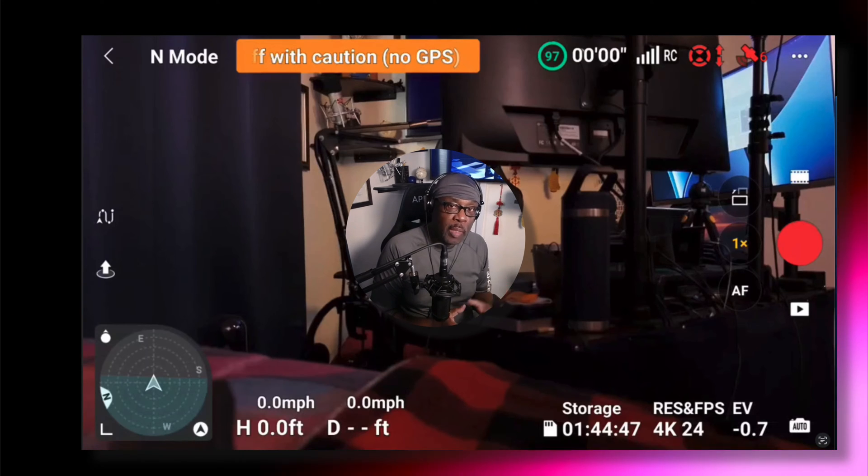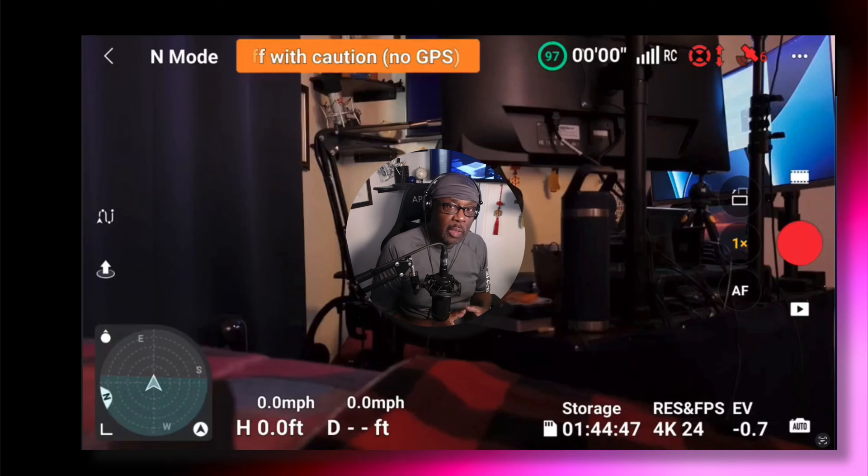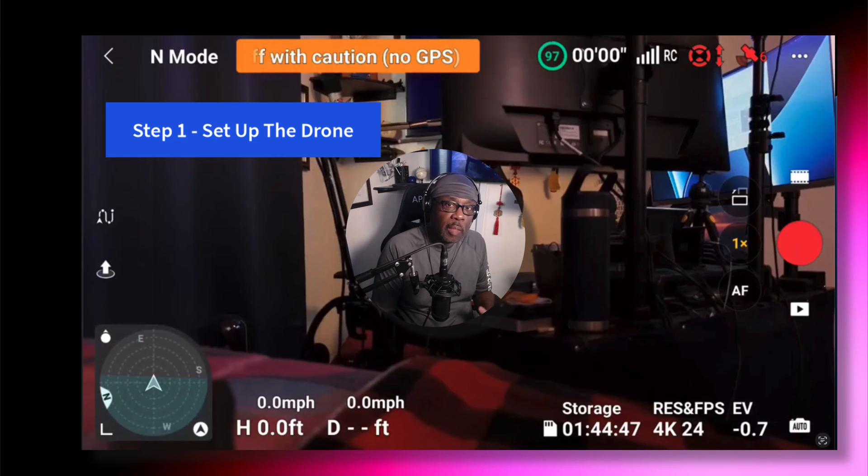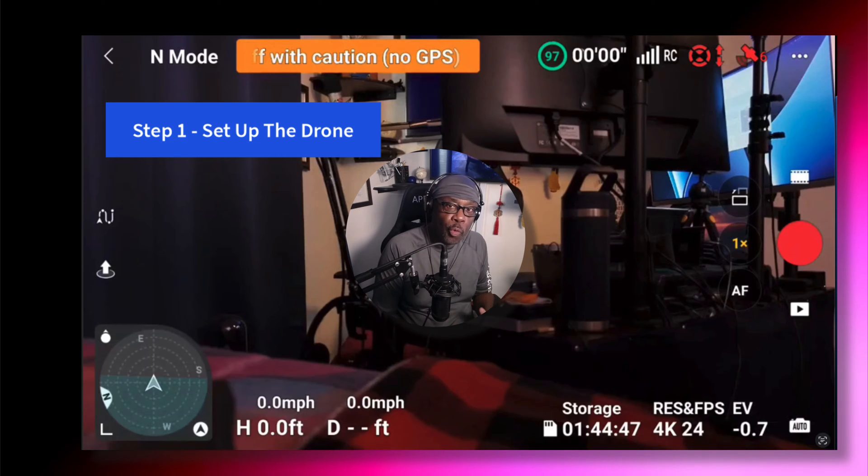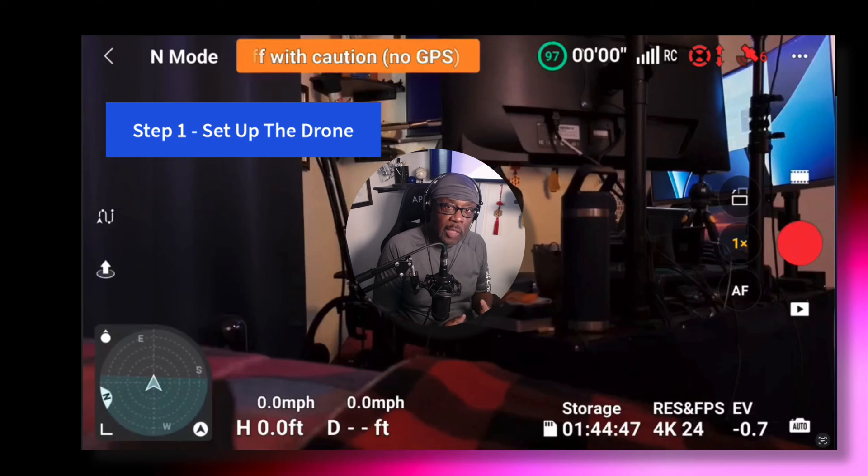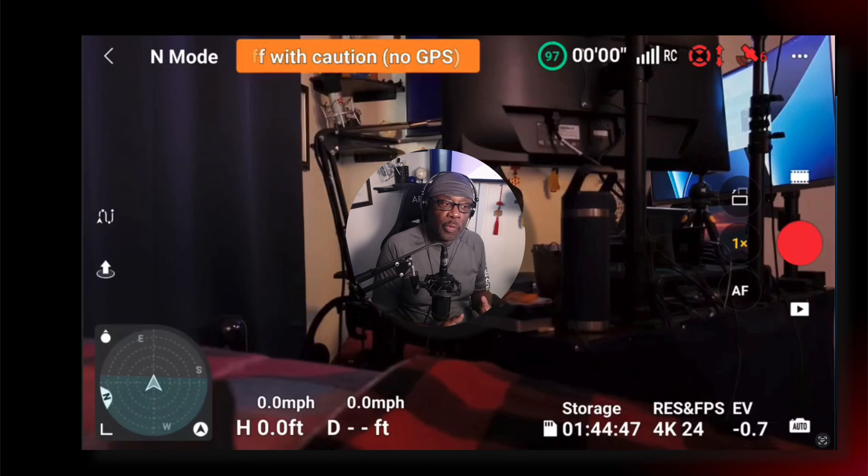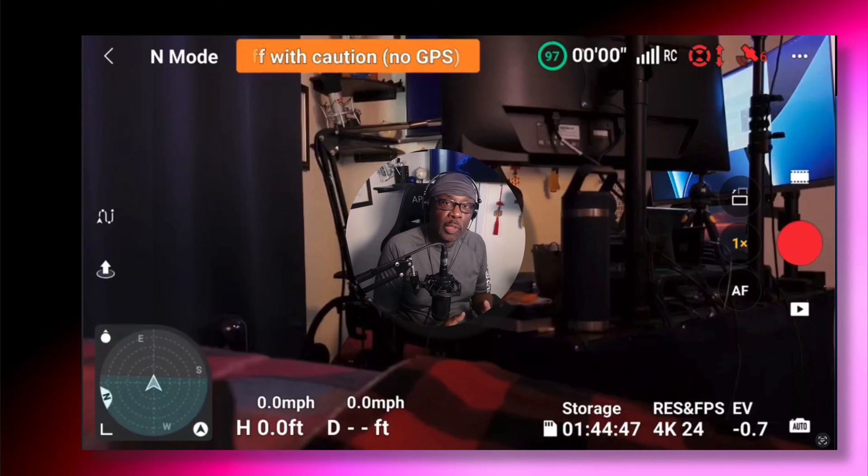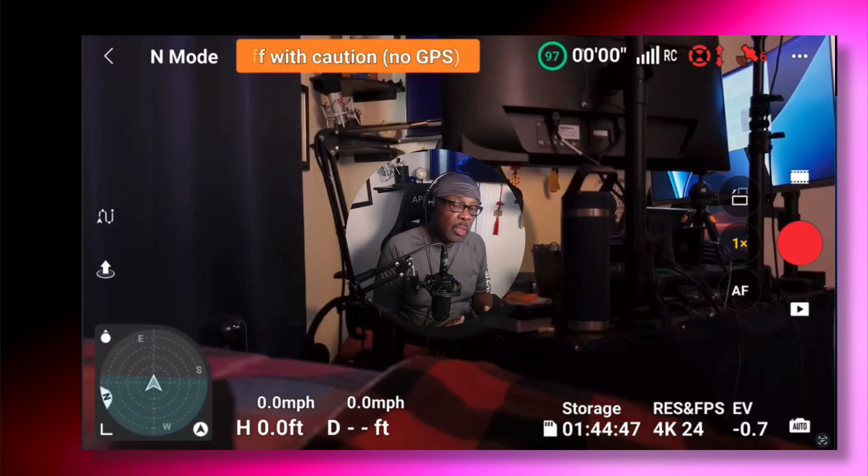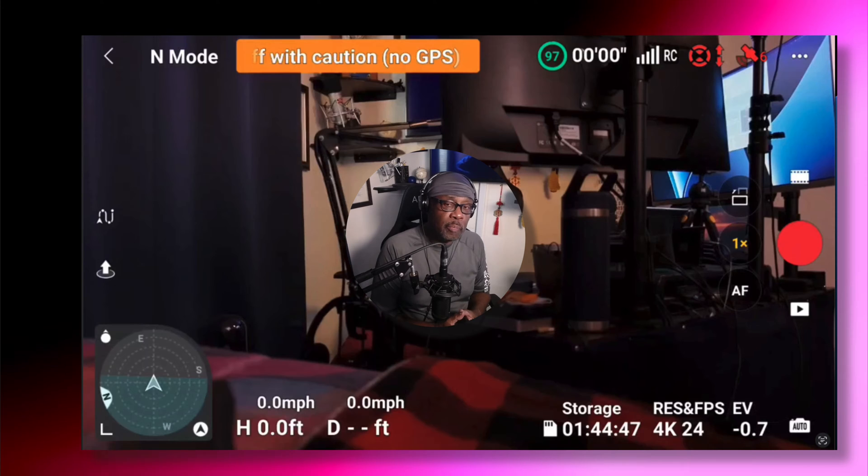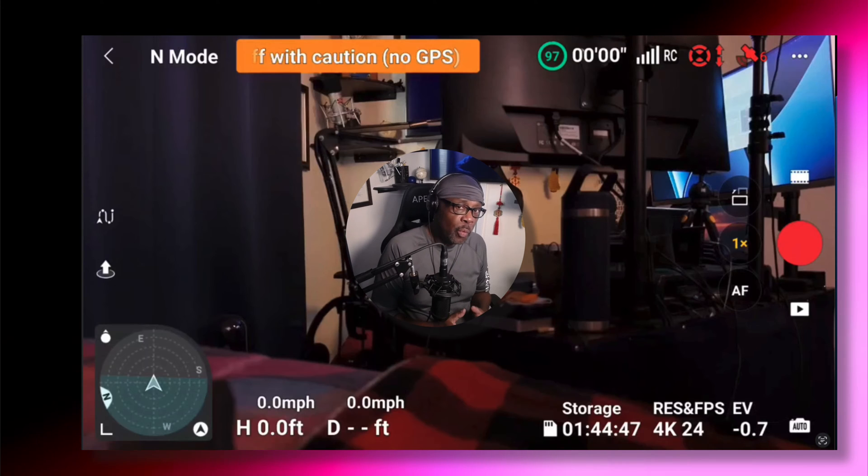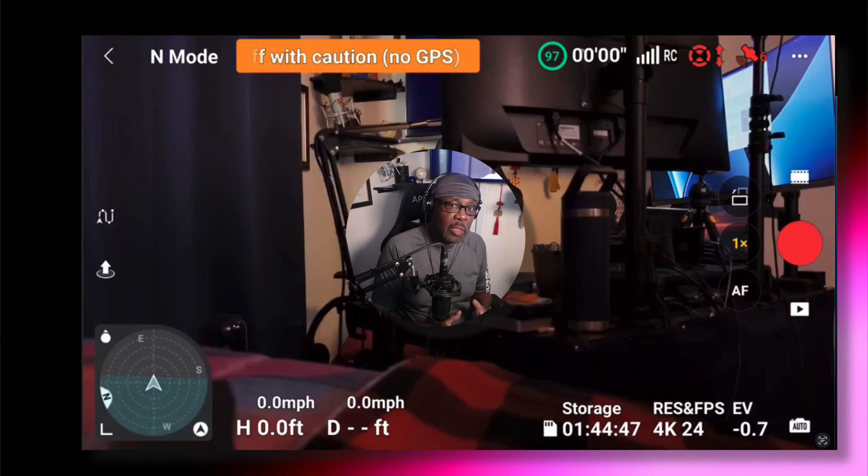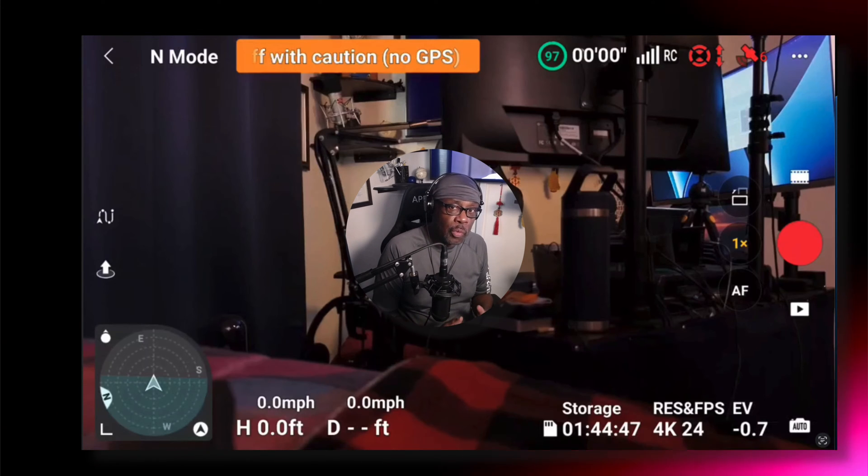Four basic steps. Step one, set up the Mini 4 Pro drone. In this example, I'm going to configure my Mini 4 Pro to shoot in the HLG color profile in 4K and at 60 frames per second.